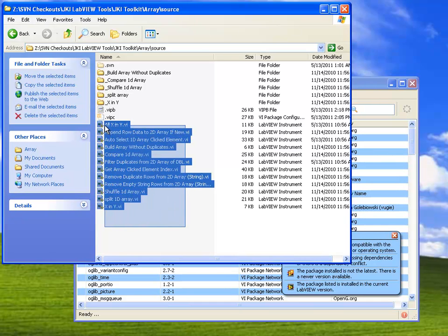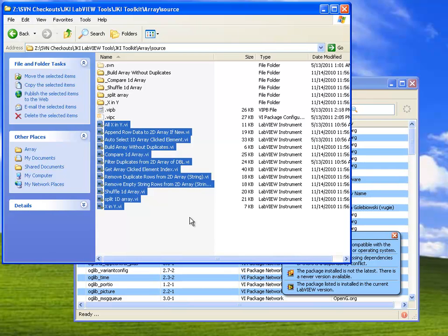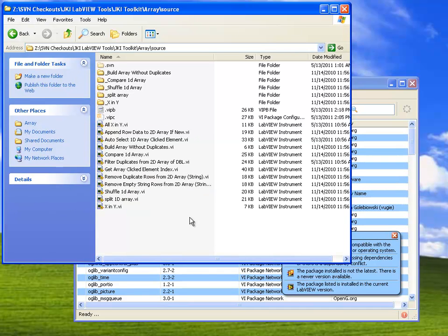Now, we've constructed these VIs over the course of several years. Usually one was needed for this project or the other project, and we've sort of built up this library of VIs, and now we want to turn them into a package of VIs that we can use in all our projects, in all our versions of LabVIEW, and on different computers.